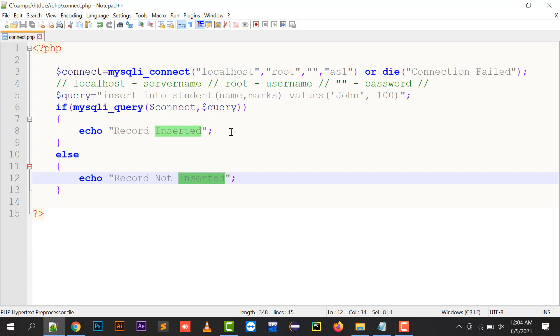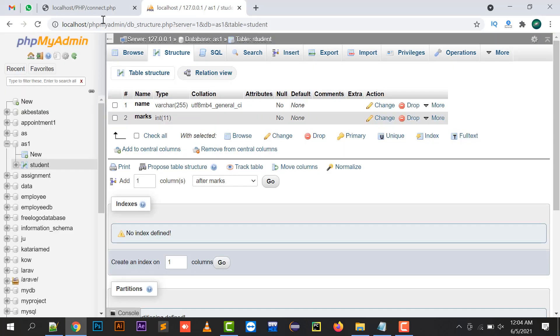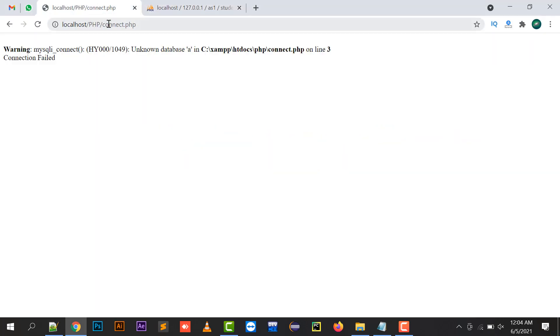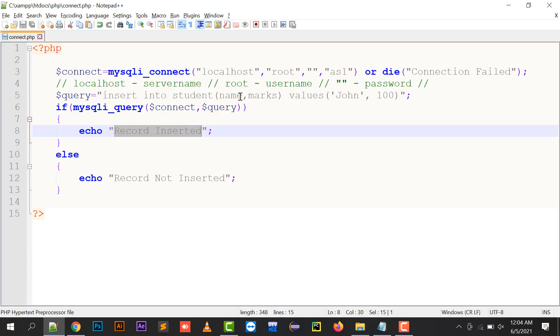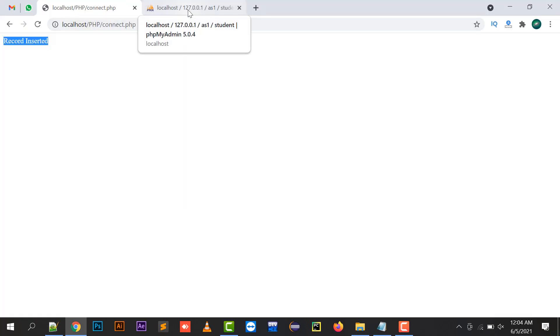If the query returns true, it will display a message 'record inserted.' If it returns false, it will display 'record not inserted.' My data has been inserted into my backend, so record inserted message has been displayed.